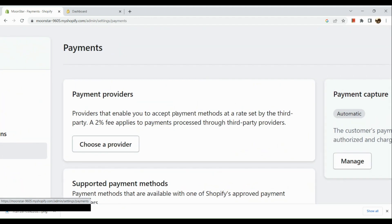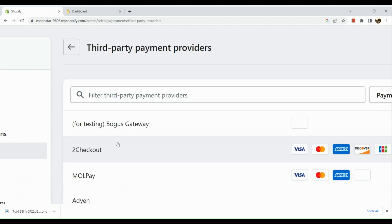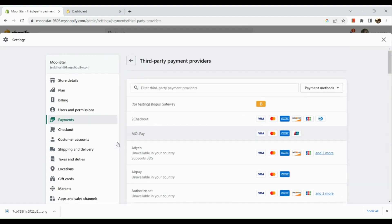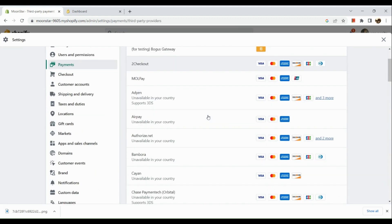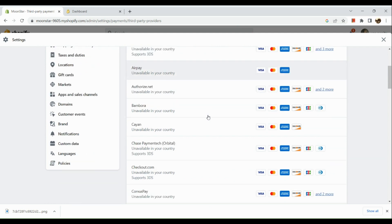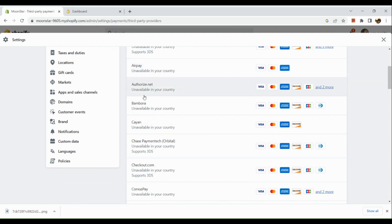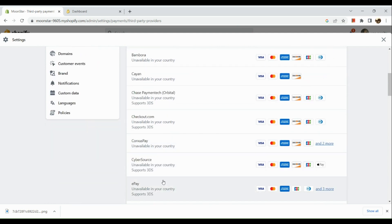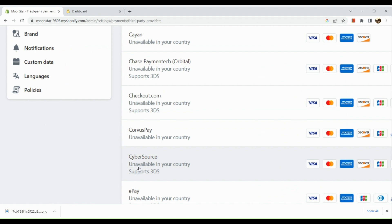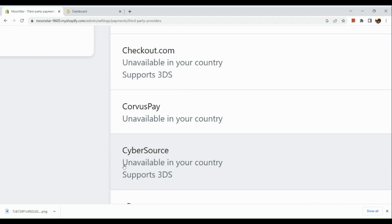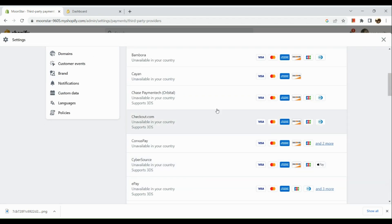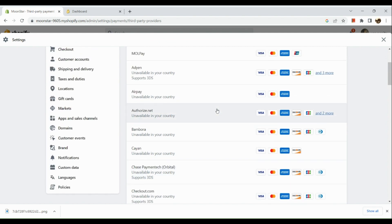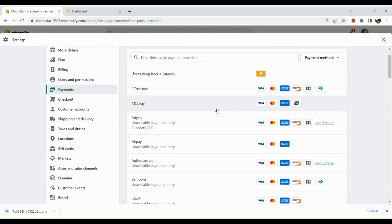Here under payment providers, you can actually choose from different kinds of payment providers. However, most of the providers right here are actually unavailable in my country, so I'm going to simply choose what's available on my end, and what I have right here is 2Checkout.